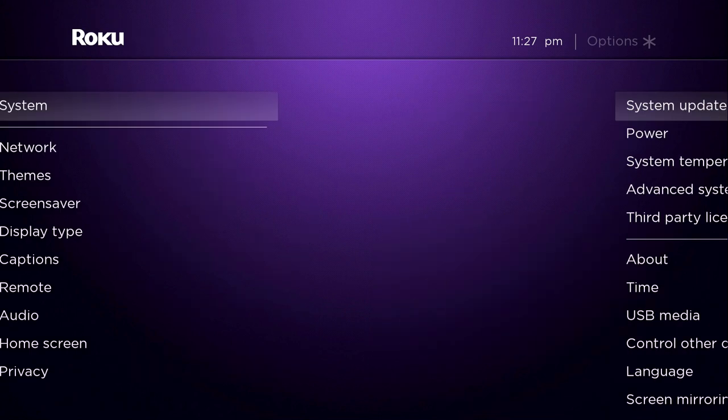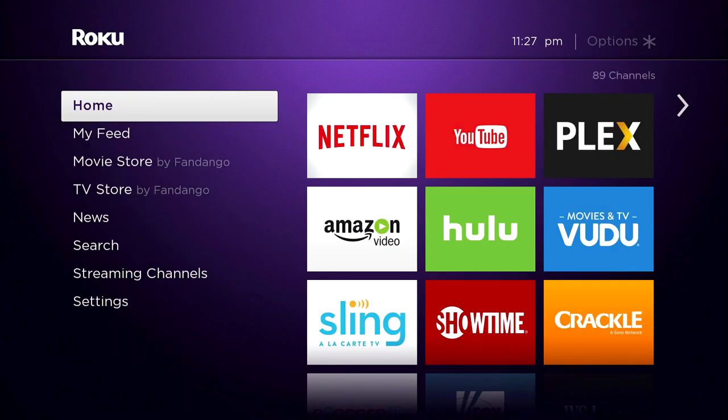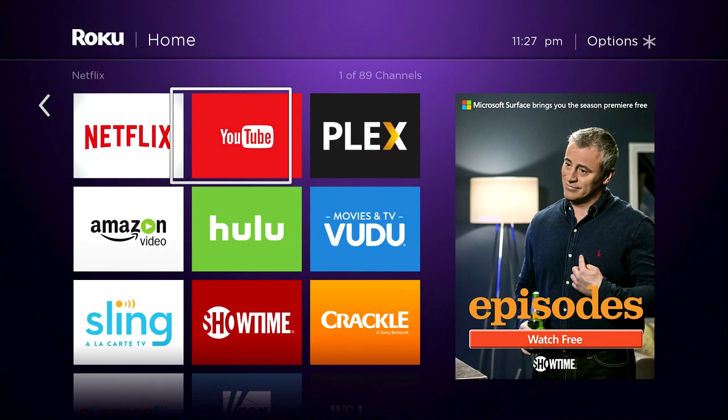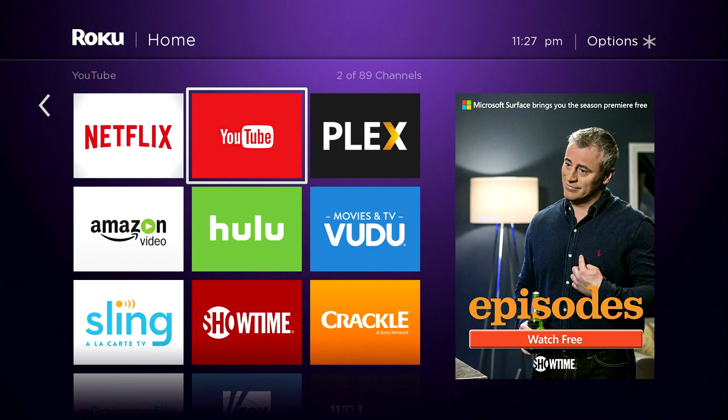Hit the home button and then go back over to the YouTube app, wherever yours is on your Roku. Click on that and load it up.